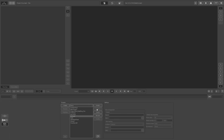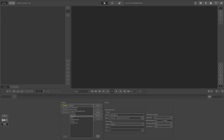First I'm going to start with a new project in PFTrack — I'll call this 'object tracking', set the path and all those things, my frame rate will be 25, and then click on Confirm.